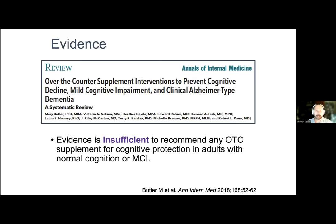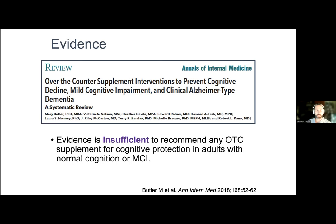A systematic review conducted a few years ago summarized 38 different clinical trials that looked at omega-3 fatty acids, soy, ginkgo biloba, B vitamins, vitamin D plus calcium, vitamin C, beta carotene, multivitamins, and other over-the-counter products versus placebo or other supplements. The take-home message is that the evidence is insufficient to recommend any over-the-counter supplement for cognitive protection in adults with normal cognition or mild cognitive impairment. If an older adult has a vitamin deficiency, that is an indication to treat it—but for general cognitive protection, the evidence is insufficient.